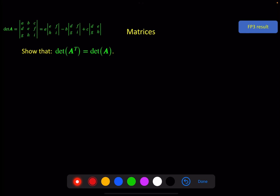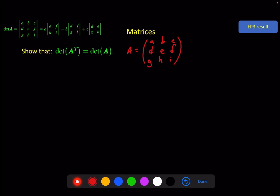Final one: show that the determinant of the transpose of A is equal to the determinant of A. Because it's a general statement, I'm going to use a general matrix. Let A equal the matrix with entries A, B, C, D, E, F, G, H, I. So then the transpose of A is A, D, G, B, E, H, C, F, I. We'll find the determinant of both of these and check that they are the same.